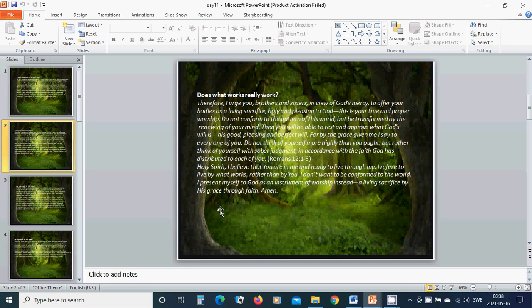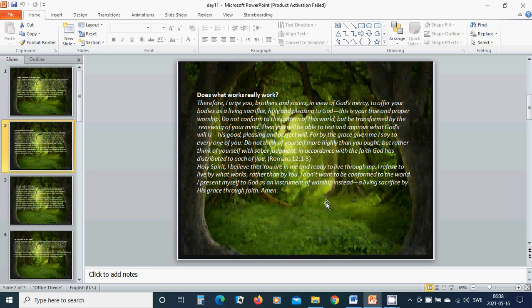Do not conform to the pattern of this world but be transformed by the renewing of your mind. Then you will be able to test and approve what God's will is, His good, pleasing and perfect will. For by the grace given me, I say to everyone of you, do not think of yourself more highly than you ought,